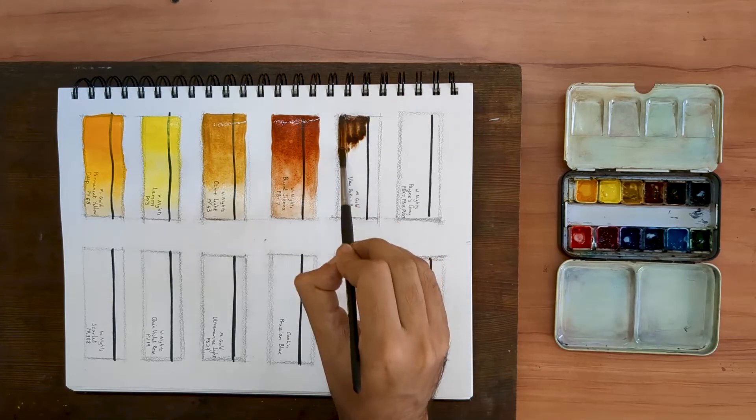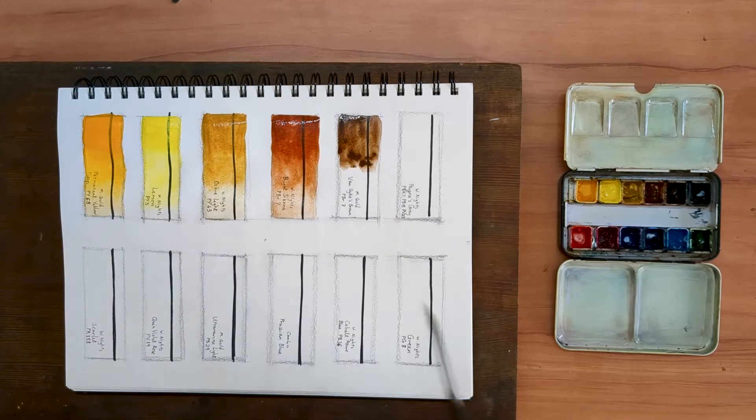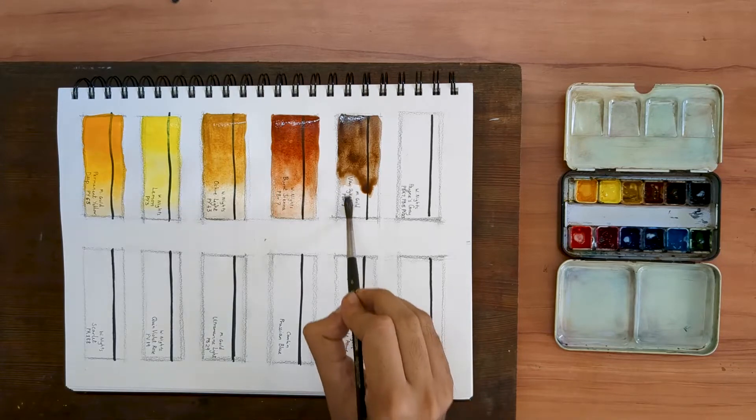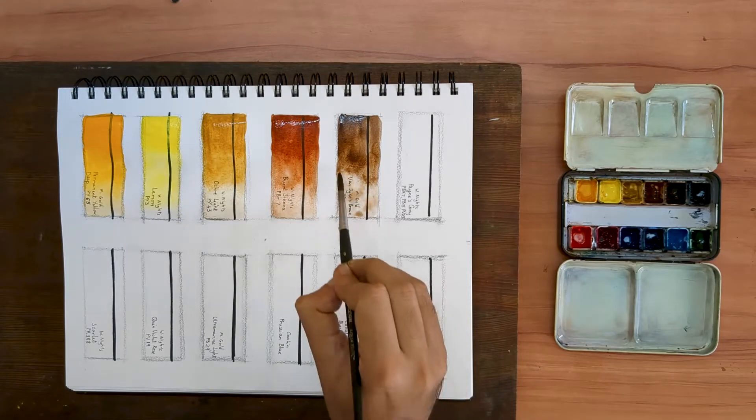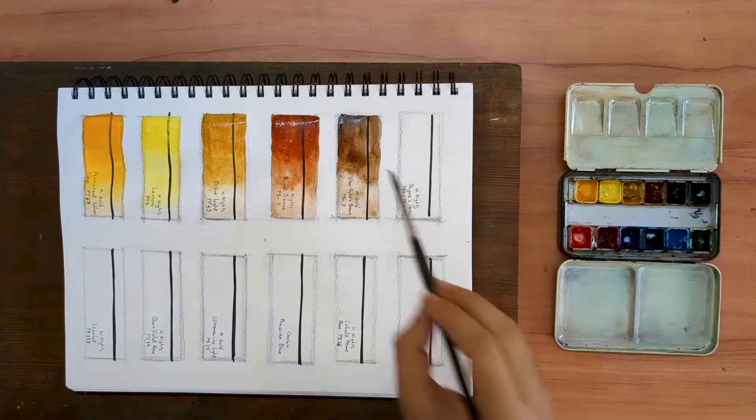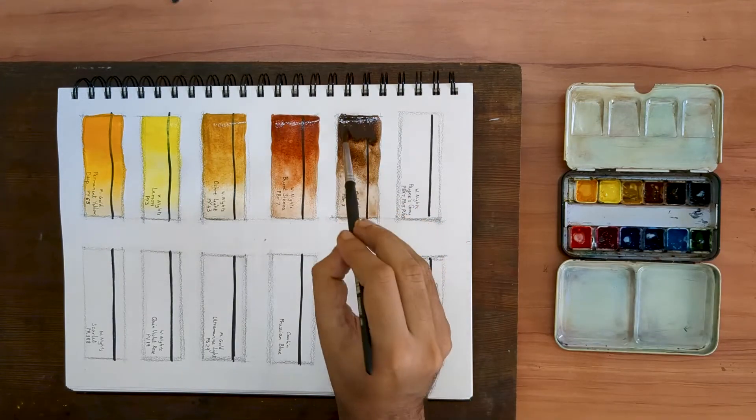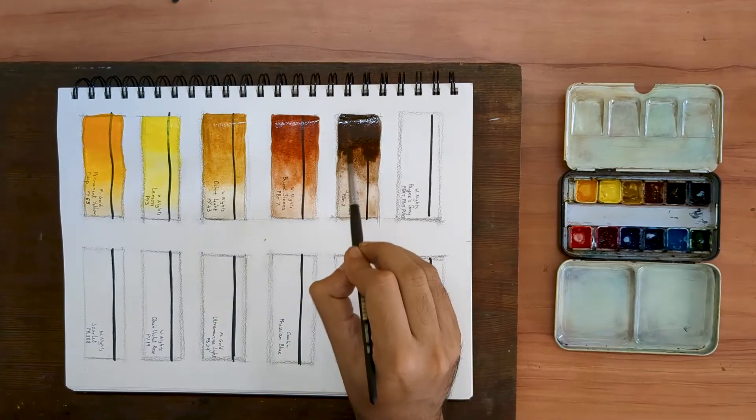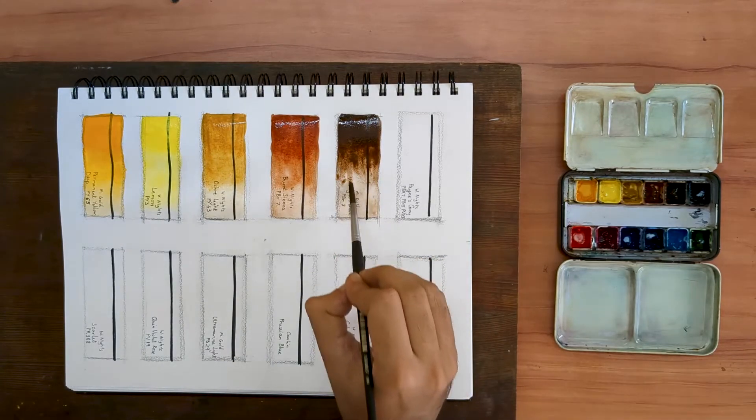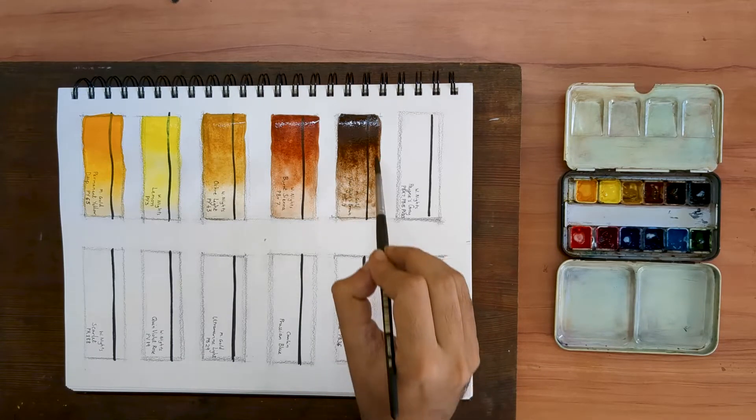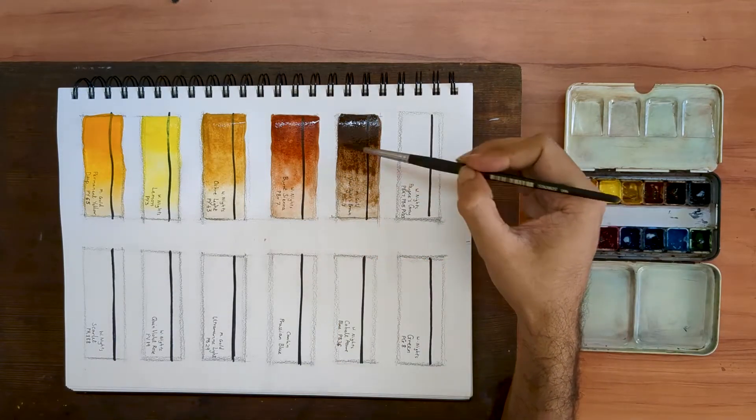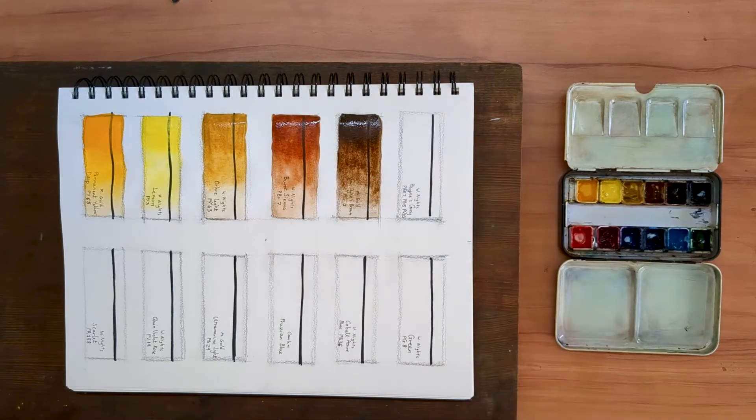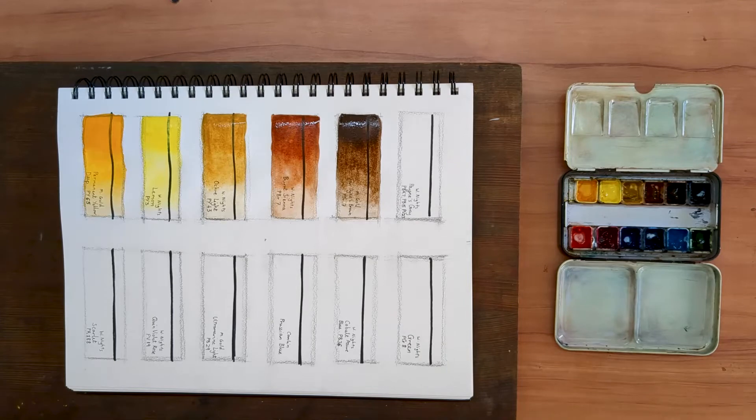Next up is a color called Van Dyke Brown by Mission Gold. This one too is a pigment PBR7. Within my palette, I would classify it as a convenience color. I call it a convenience color because I could easily mix it using my Burnt Sienna. But I use this color very often and that's why I would much rather have a ready version of it on my palette. This one's more transparent than the Burnt Sienna.